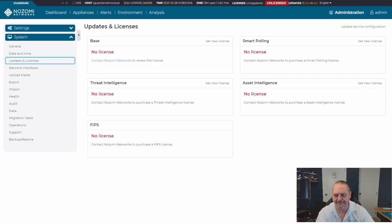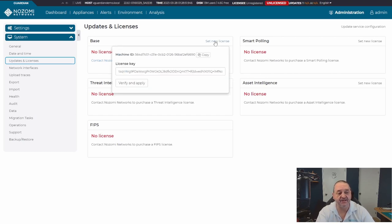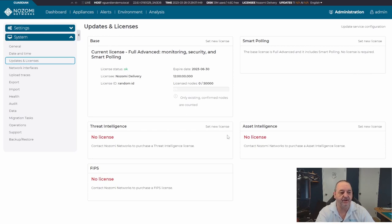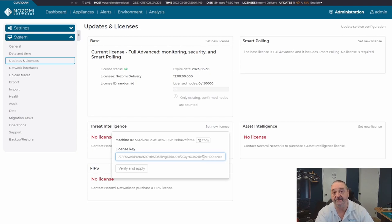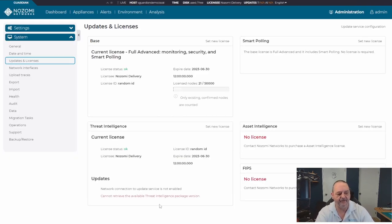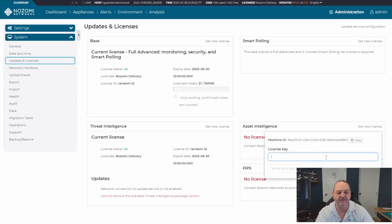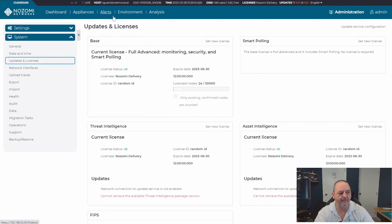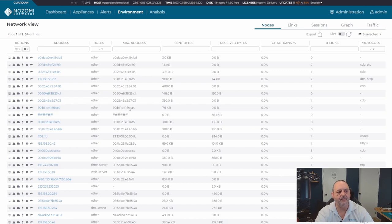Copy your base license, go to 'Set New License,' paste it in, verify and apply. Next, apply the Threat Intelligence license the same way — paste and apply. Then the Asset Intelligence license — set new license, verify and apply. There's an error about not being able to retrieve the threat intelligence package version because I haven't set it up to connect to the outside world yet, but we'll come back to that.